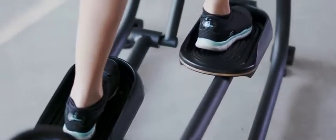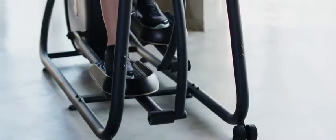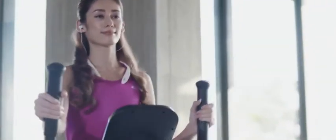Narrow pedal spacing and thoughtful frame geometry provide an ultra comfortable workout experience that doesn't sacrifice style.